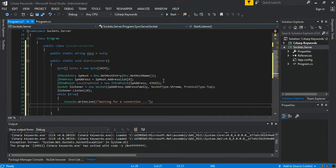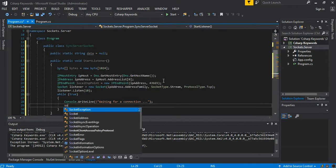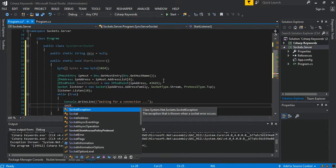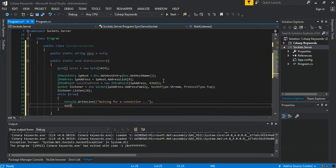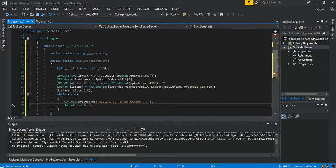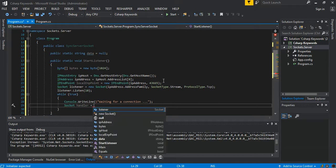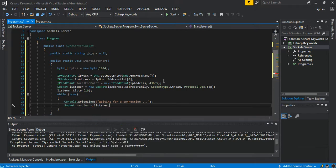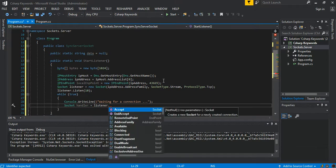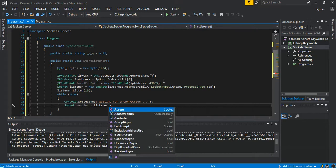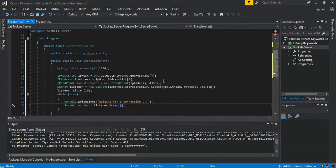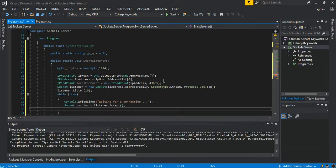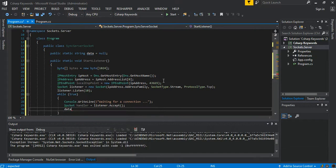And we can say socket handler, this will be listener.Accept(). And we can say our data is equal to null.